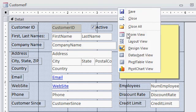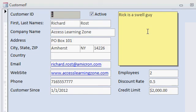And now I'll flip back over to form view. And there you can see my notes box looks like a little piece of sticky paper.